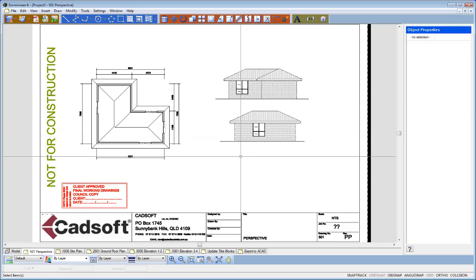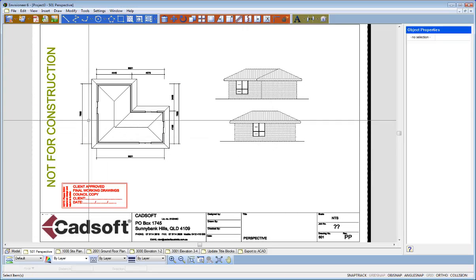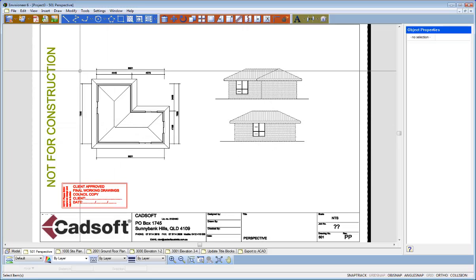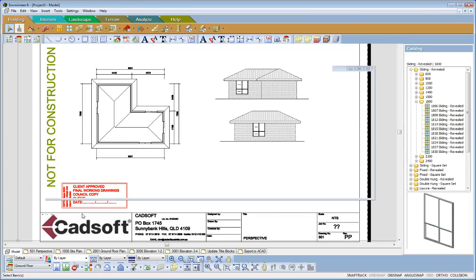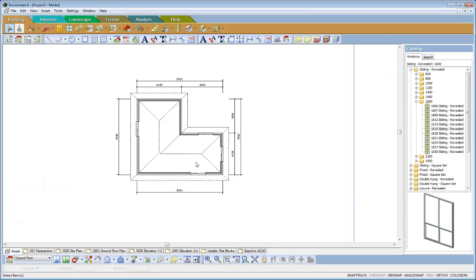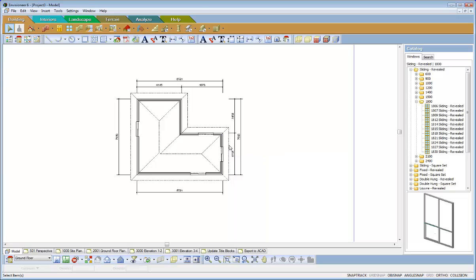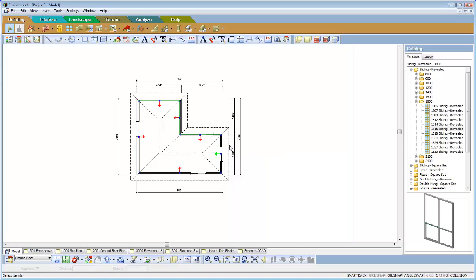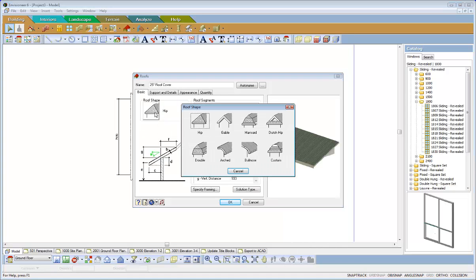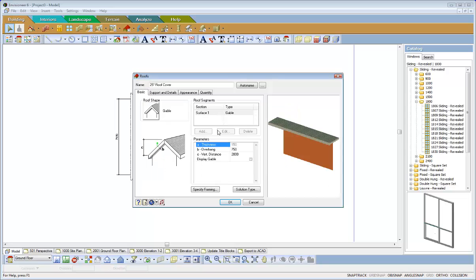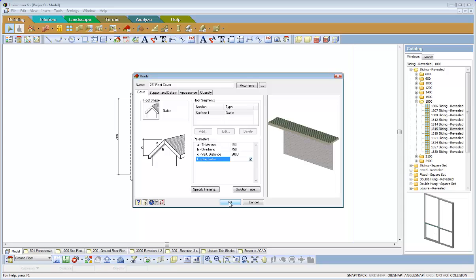Now the beauty with Smart Views is now I can go back to my model and make changes that the client might want me to do. So what I might do is I might just go into that roof and I'll change the property of the roof to a Gable. And the Display of the Gable I'll tick that so it shows it's like Hardy Plank on the Gable end. So that gives me one change.